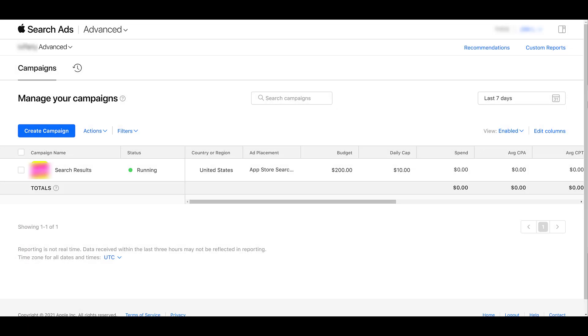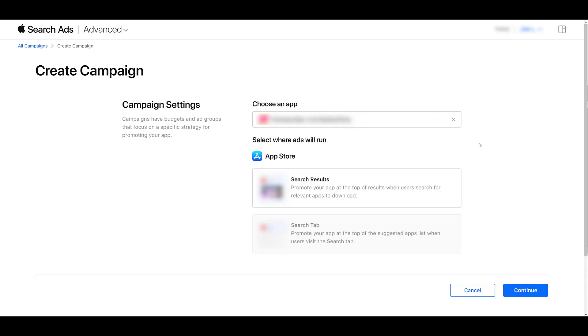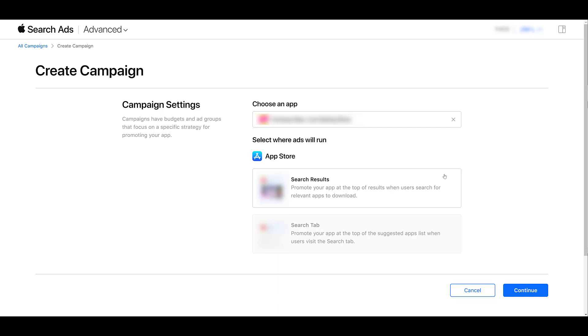If you're not familiar with Search Tab Campaigns, that's okay. I'm going to cover both the original App Store placements, the App Store search results, the original Apple Search Ads format, and then the App Store Search Tab Campaign creation. We'll be able to see the difference between those two campaign formats. So let's go down and create a campaign. You'll have to search for your app. You can just start typing in the name, the app ID, or the iTunes store URL.